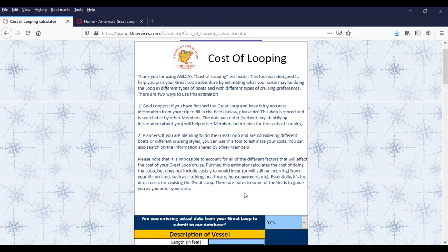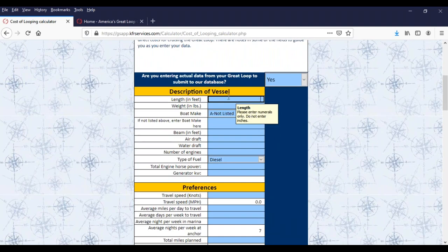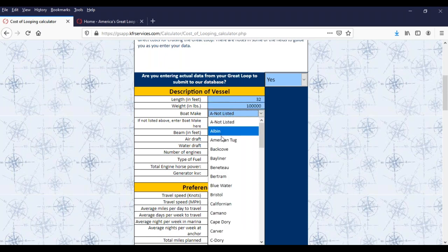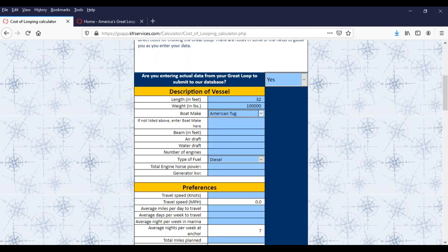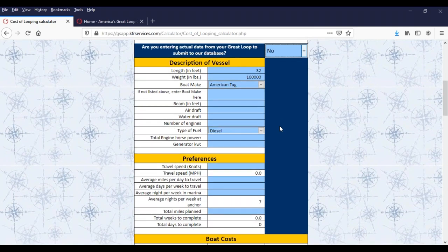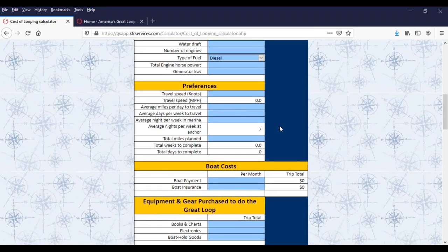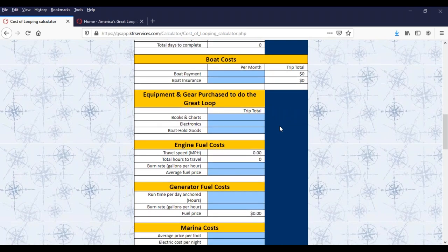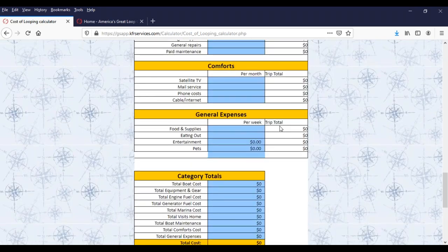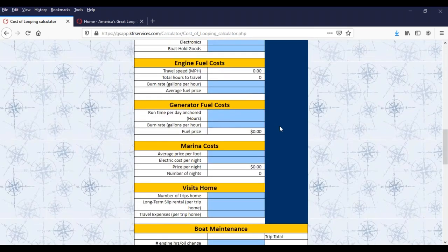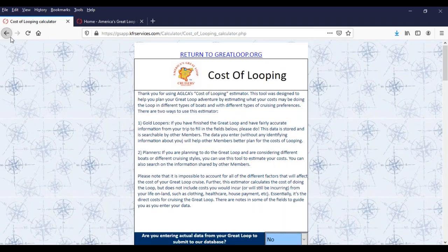You can also run calculations based on your own cruising preferences. Anything in blue is something you fill in. I will caution that if you're just playing around, please set the question 'are you entering actual data from your Great Loop to submit to our database' to 'no' — as long as you put no, it's not going to store it. The blue fields are factors you fill in, and when you reach the bottom it'll total everything up. Something for you to play with when time permits.